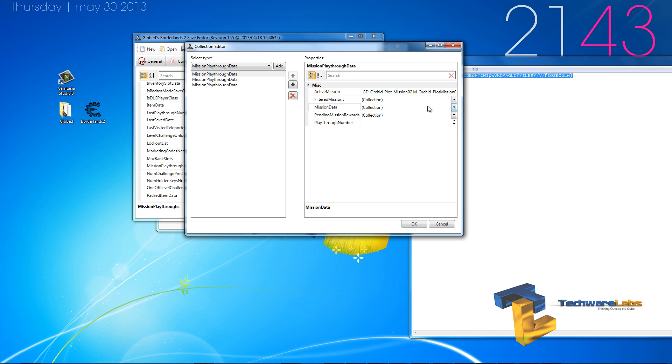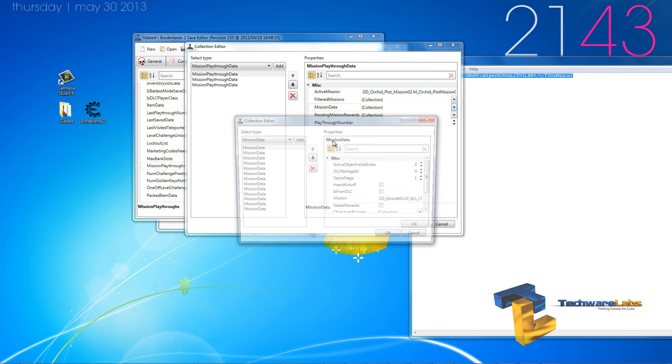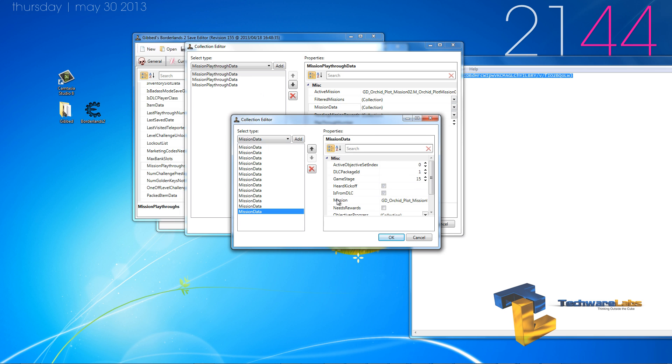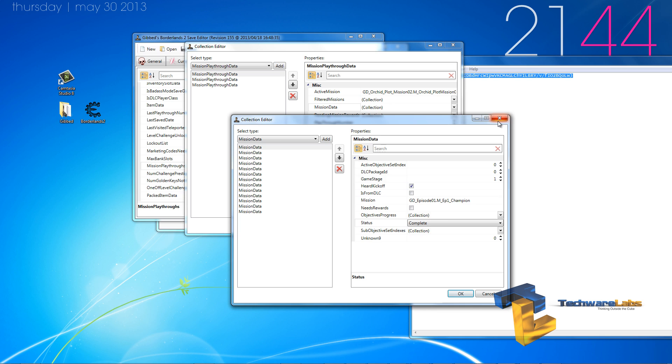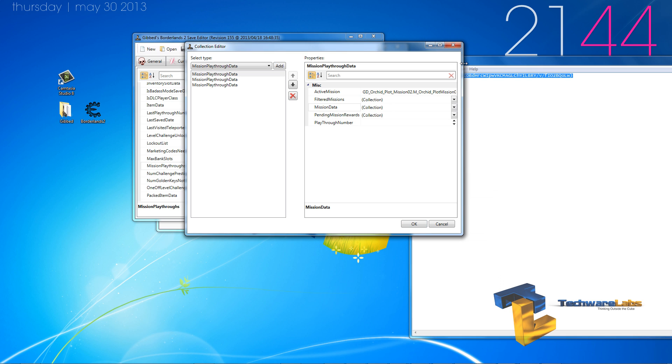I recommend not leaving them as complete, but instead changing them to ready to turn in, allowing you to get the experience and the money for it, and the game recognizing that you actually legitimately turned it in yourself.